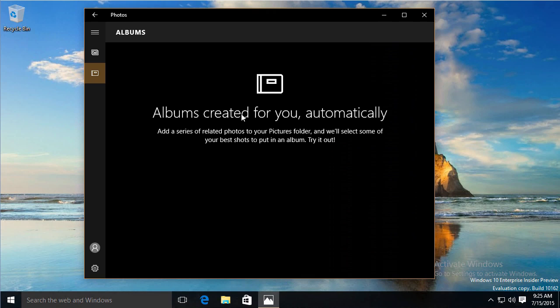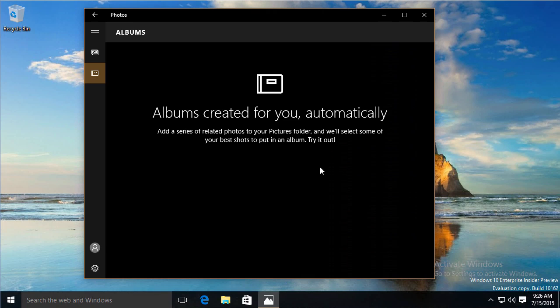I definitely put a series of related photos in my pictures because they're all from Italy, and it hasn't created the albums from it. This may be a feature that is not working yet. Obviously, this is still pre-release software, Build 10-162, July 15th, and Windows 10 does not release until July 29th. This is something we can revisit in a video after the release of the product.